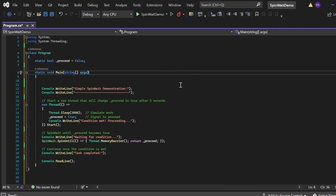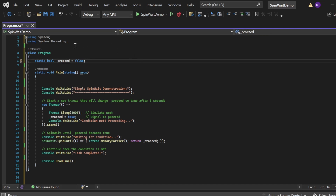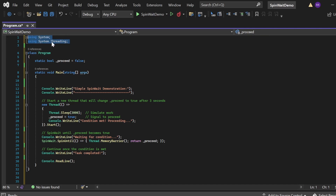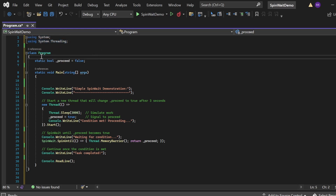Here in Visual Studio we'll see the demo of the simple SpinWait. I've created a console application named `SpinWaitDemo` with a `Program.cs` file. I've added the necessary namespaces `using System` and `using System.Threading` — note that `System.Threading` contains the SpinWait structure. There's a class `Program` with a main method as the entry point. At the class level, I've defined a boolean variable `_proceed` assigned to false and marked as static so it's used throughout the program.